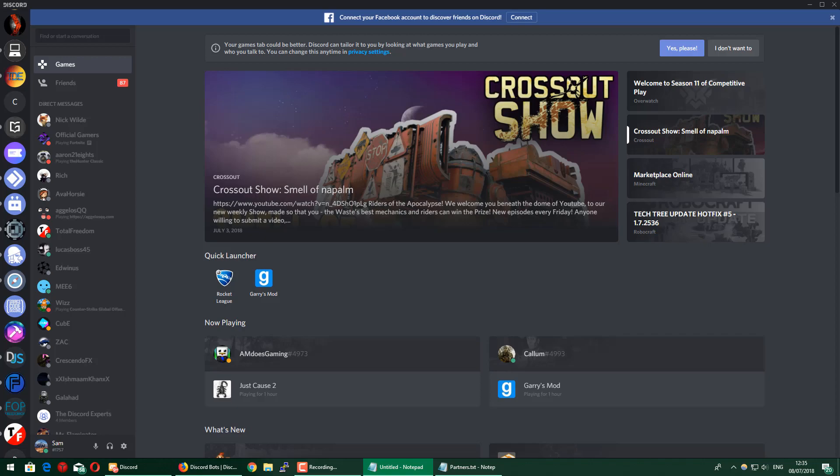Hey guys, Sam here, and today I'm going to be showing you how to professionally set up your Discord server in 2018.